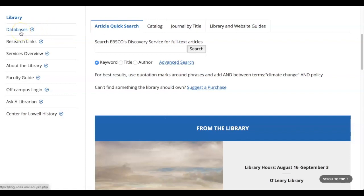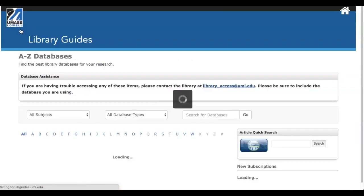Databases are just search engines, but they're different buckets — different collections of content. And every subject has their own.